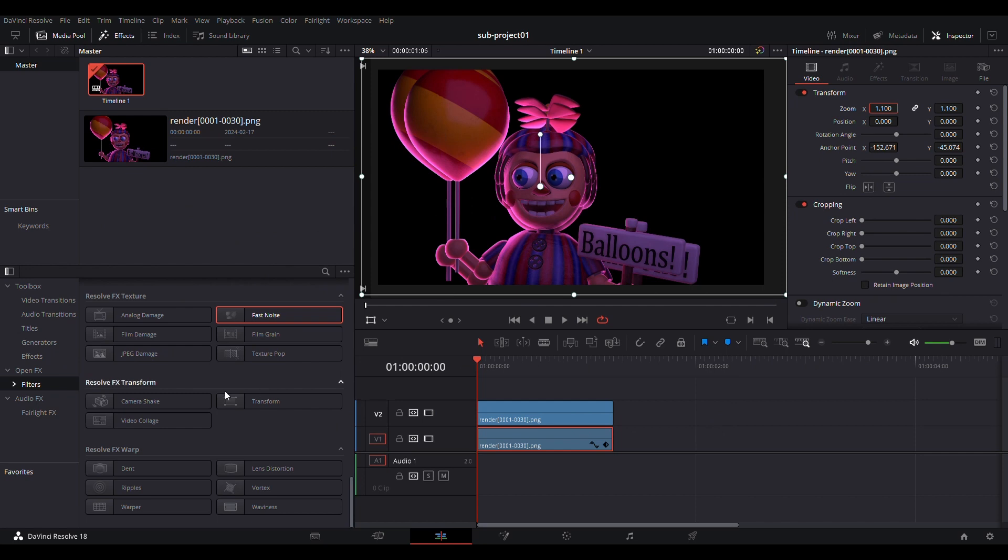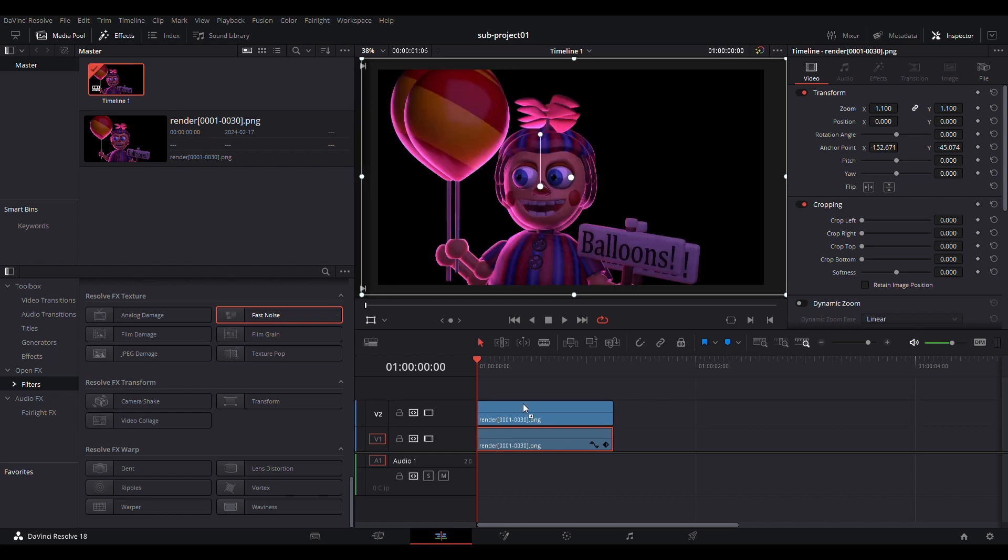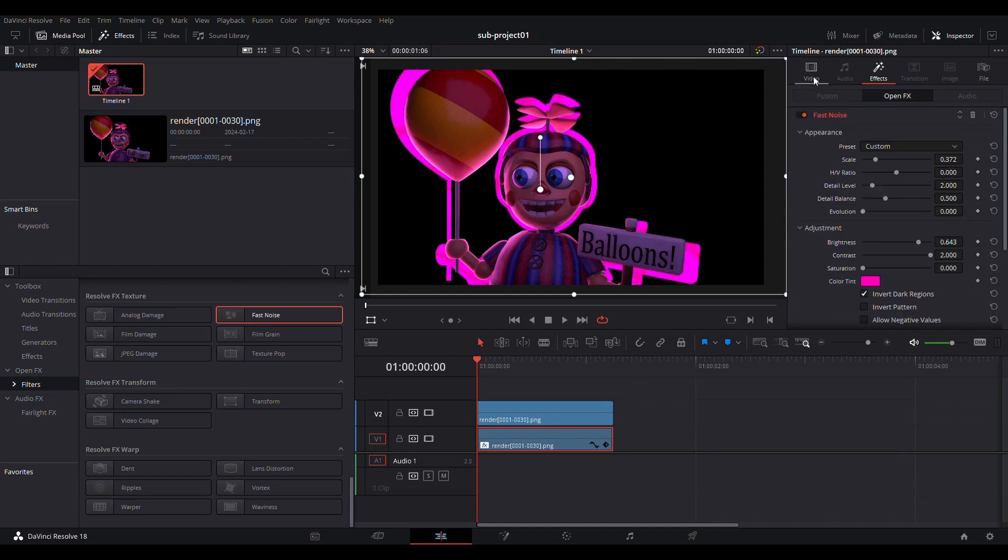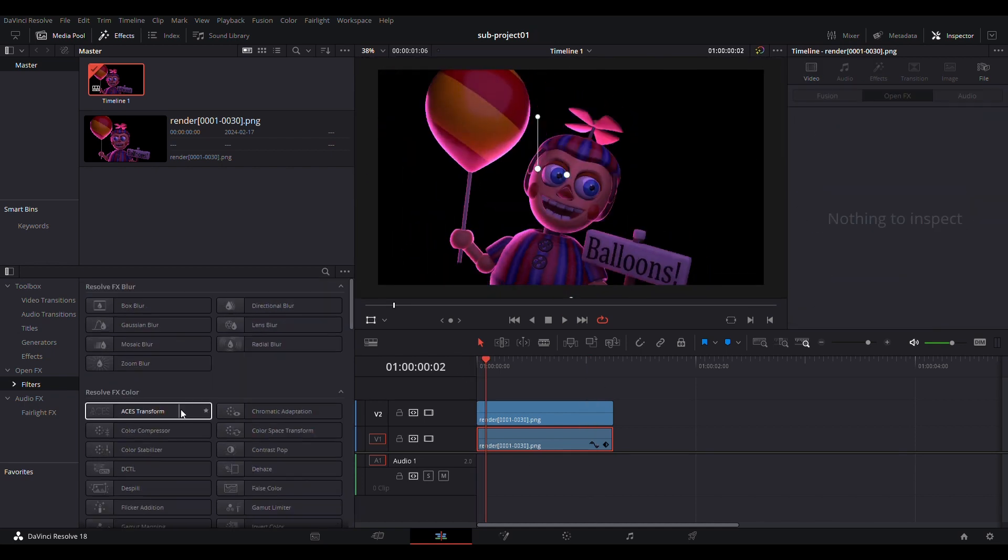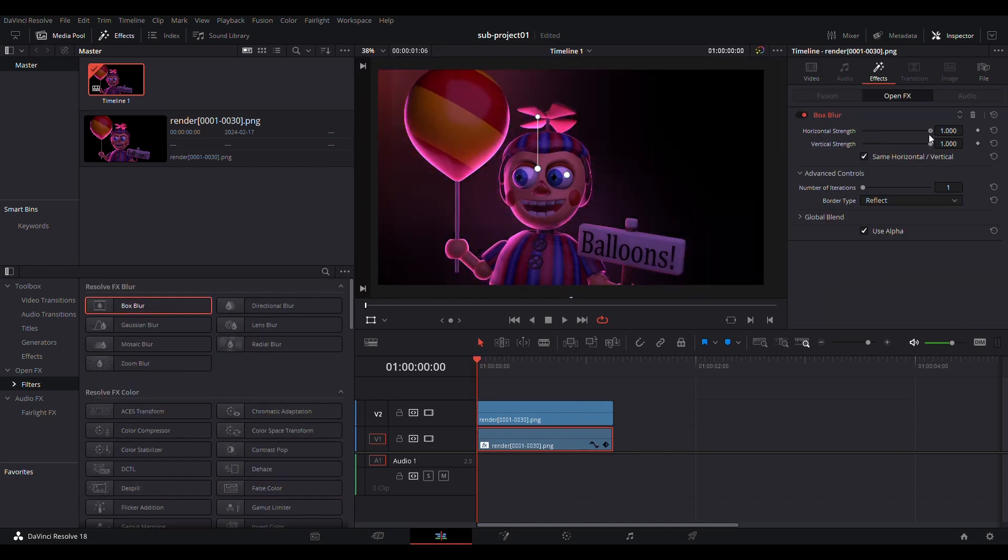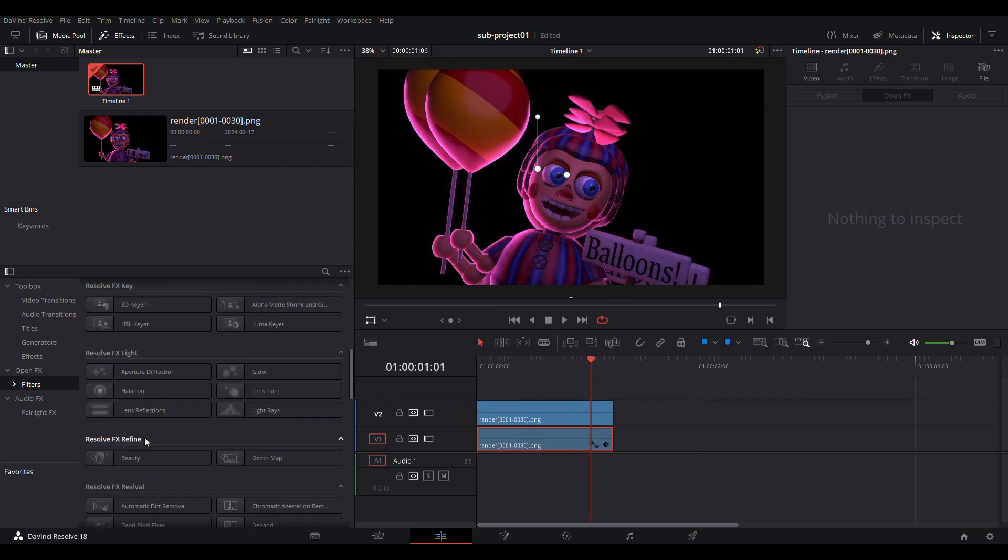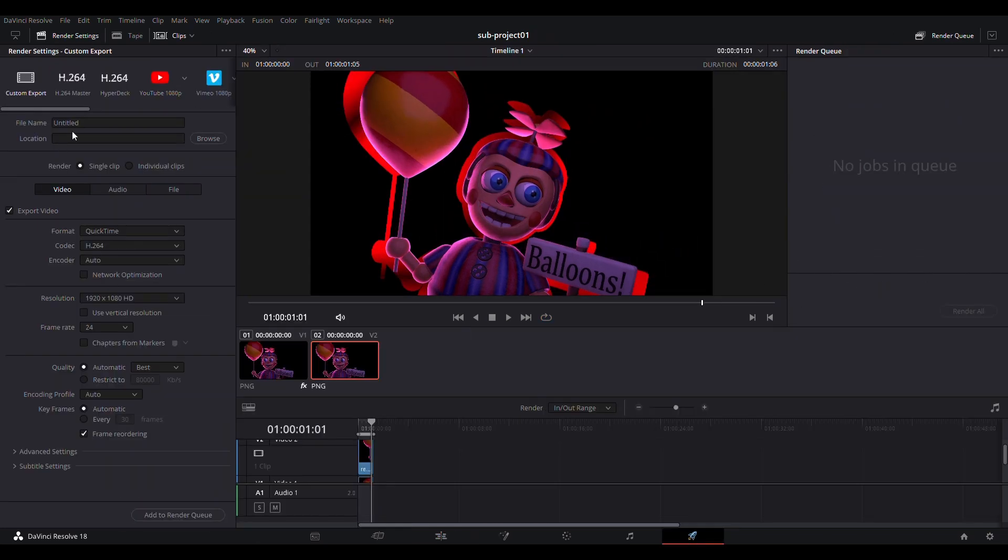Go to Open FX, then Filters, and drag Fast Noise onto the lower clip. Click Effects, and change the Color Tint to whatever you want, and then mess around with the other settings. You can toy around, try different presets. There's a lot you can do. After a while messing around, this is what I did.